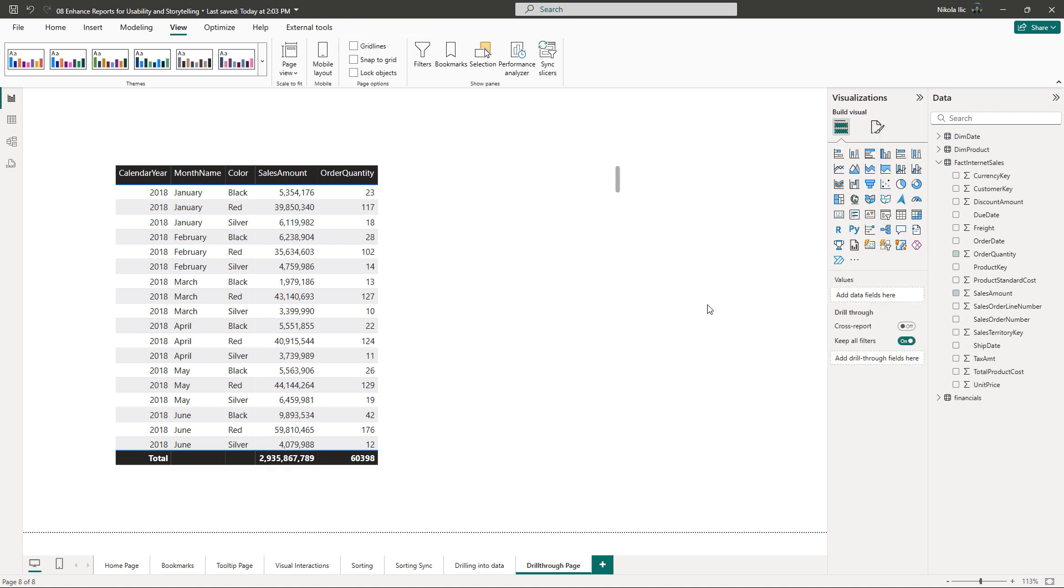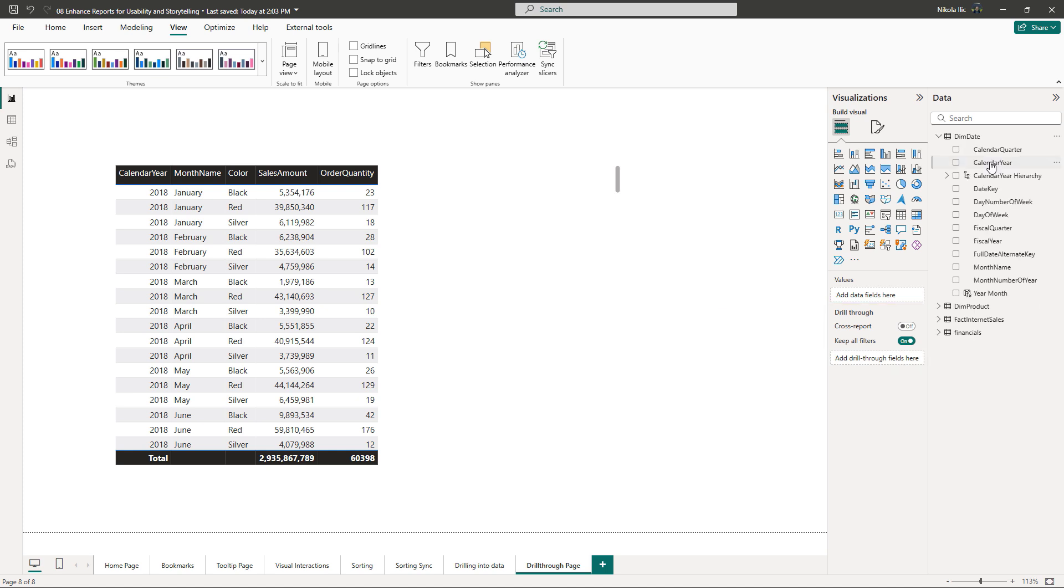In the visualizations pane, please pay attention to the drill through area. Here we can add filters we want to be propagated from the main page. Remember we had a year in the main matrix visual. So I'll drag the calendar year into the filters field here.